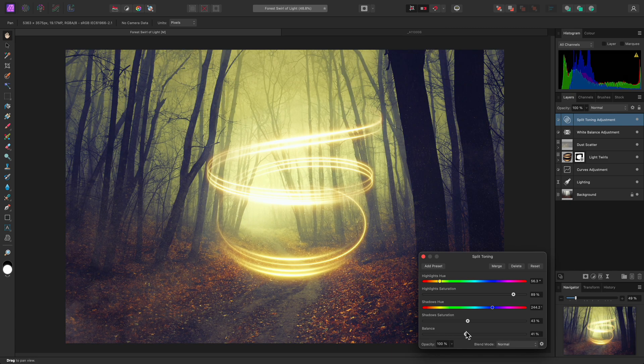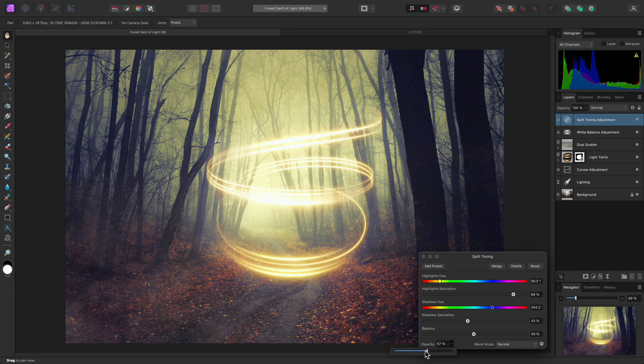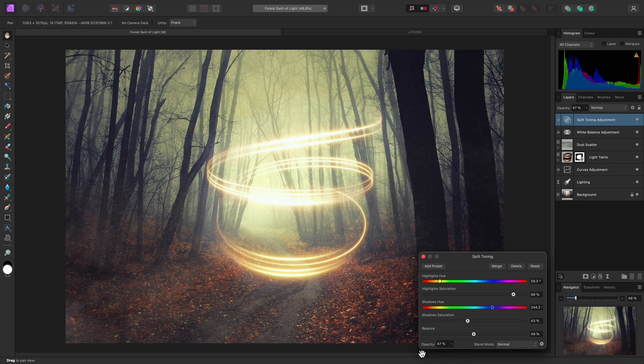Be aware that you can also use the layer opacity as a valid way of controlling the contribution of the split toning effect.